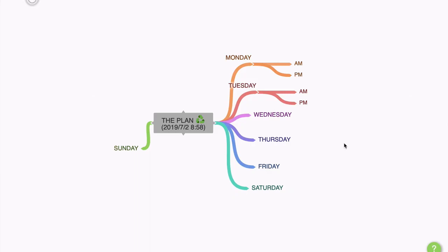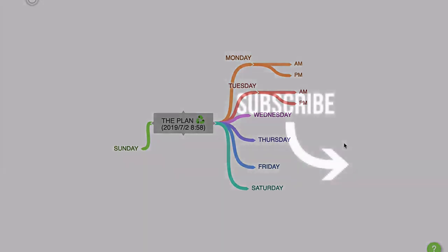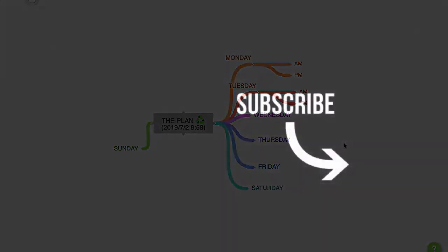This is very good stuff for a free tool. In the next video, which you can now see on the screen, we're going to be looking at the Coggle shortcuts you need to know. So click on the video and I'll see you there in a moment.